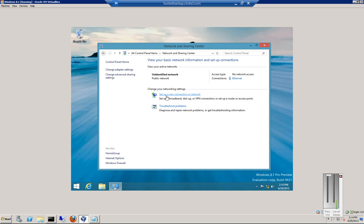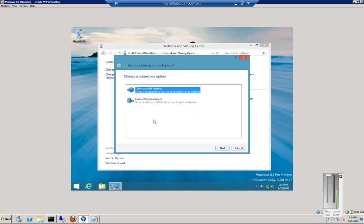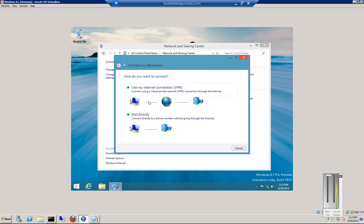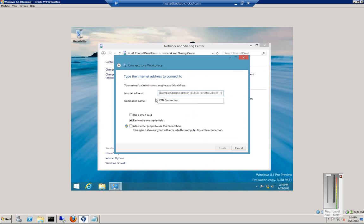And then from here, click on set up a new connection or network. Click connect to a workplace, choose VPN, and we'll set up an internet connection later. There's no internet connection on this particular box.